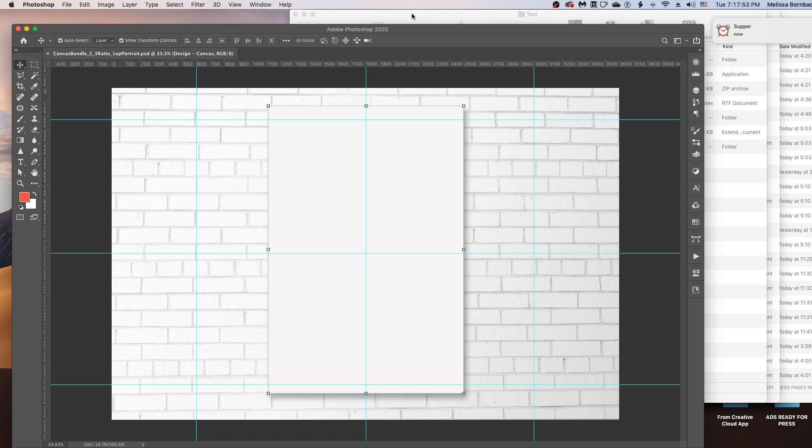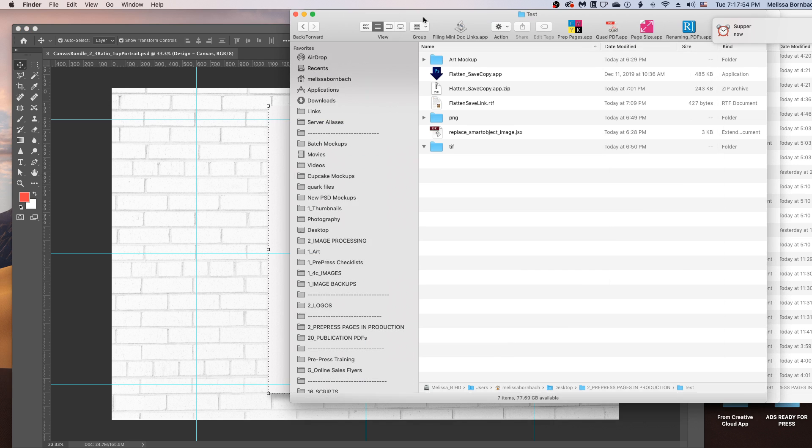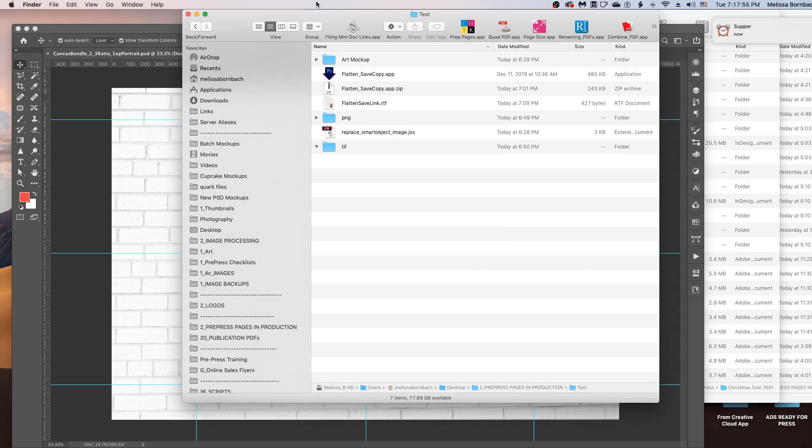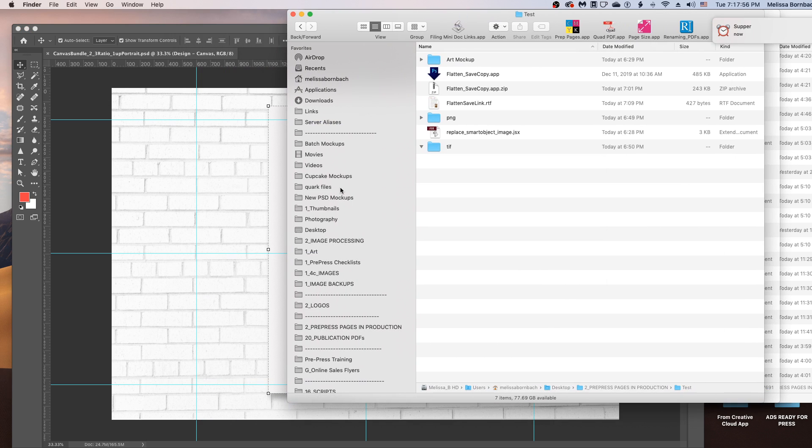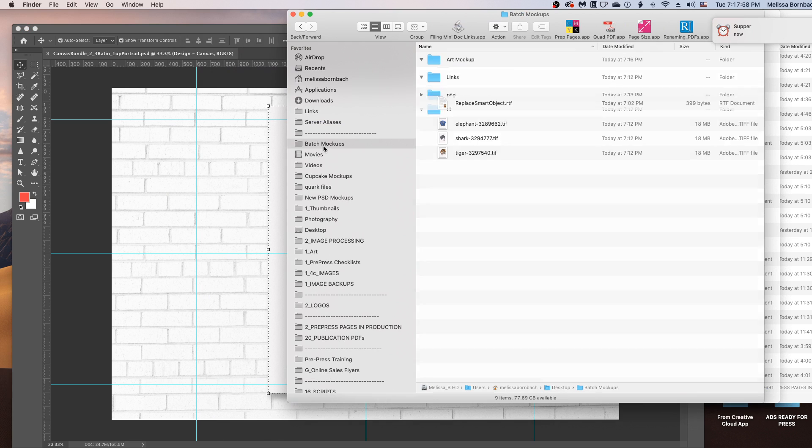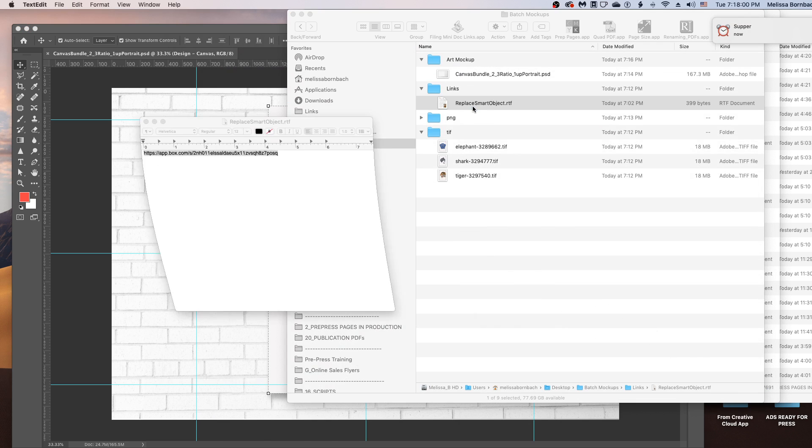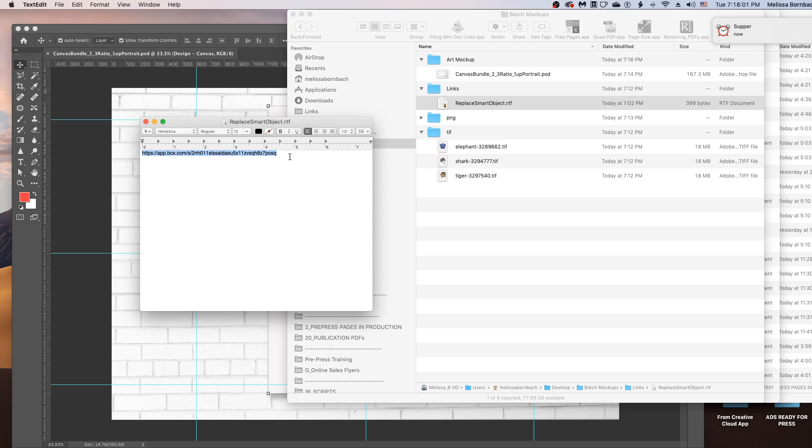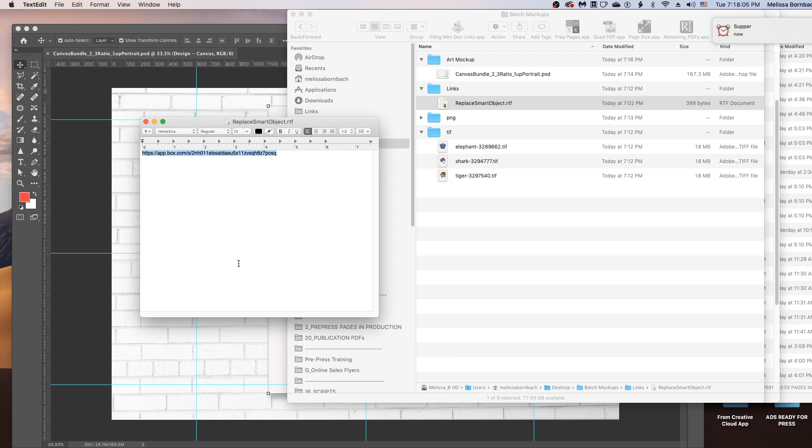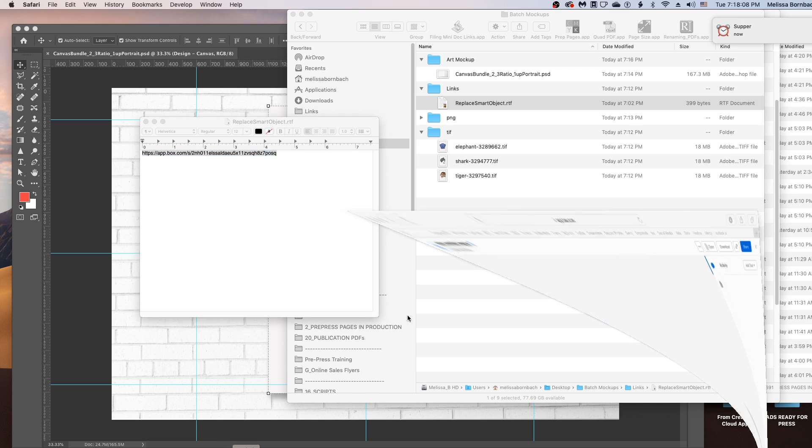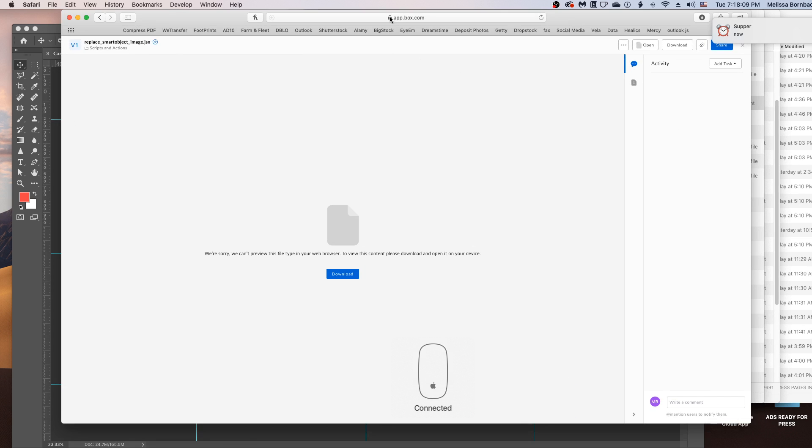First we're going to download this script. I'll post this link in the description below the video too. I'm just going to copy and paste the link.